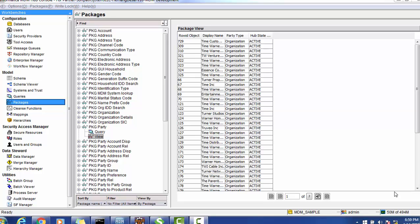Welcome back to this tutorial on Informatica MDM Services Integration Framework, that is SIF. In today's session we will see whether it is possible to run Informatica MDM Hub and SIF web services on two different servers. We have deployed our Informatica MDM Hub application on a JBoss server, and we will develop and deploy SIF web services on a WebLogic server.